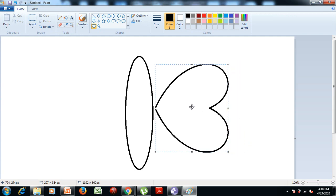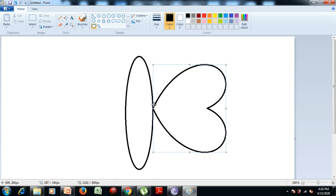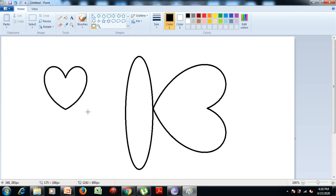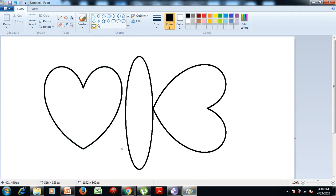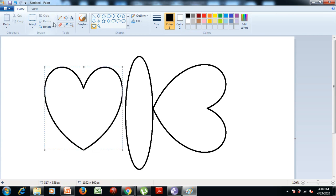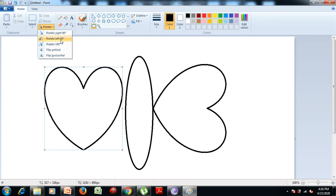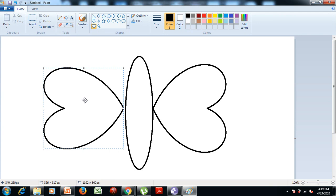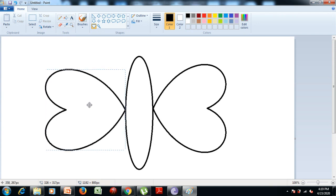Now join this shape with the body of the butterfly. Similarly, for the second wing, we click on the heart shape tool again. Hold the left mouse button, drag it, and then release the mouse. Now click on the rotate button and select the second option to rotate the image towards the left hand side of the body. Then join the picture with the body of the butterfly.